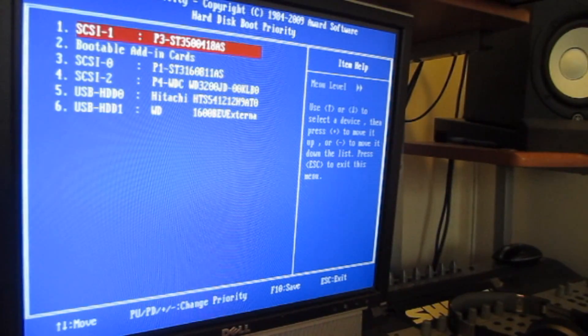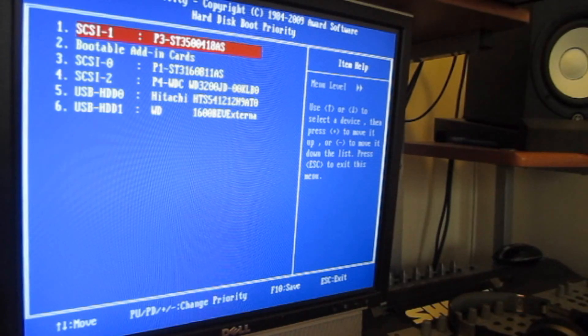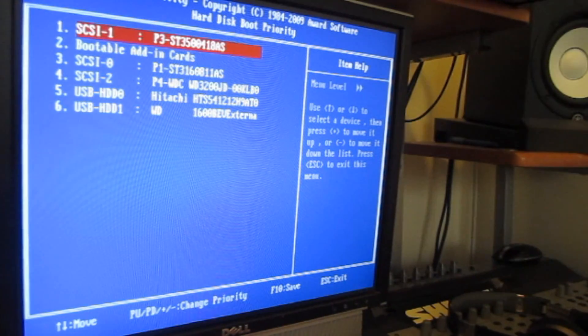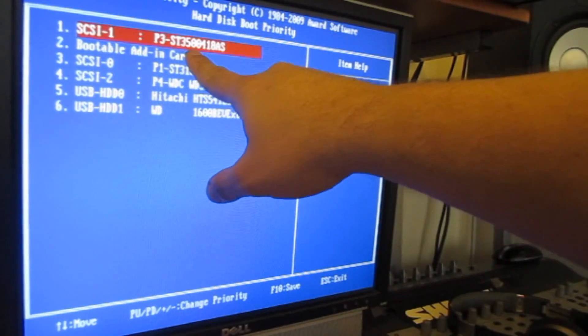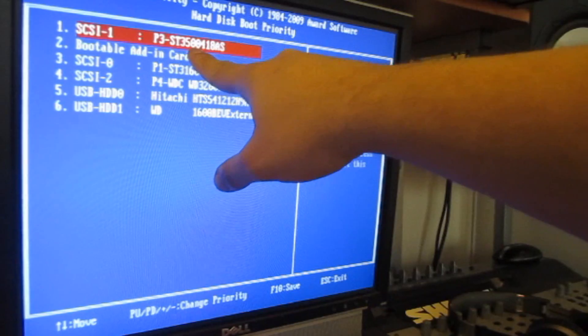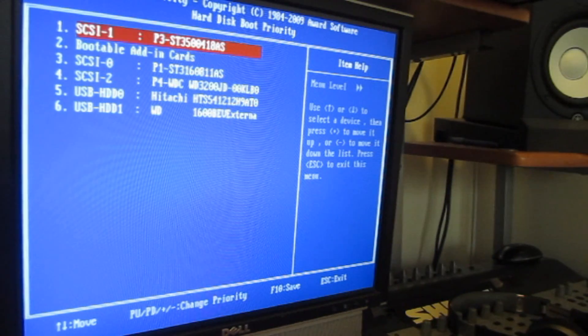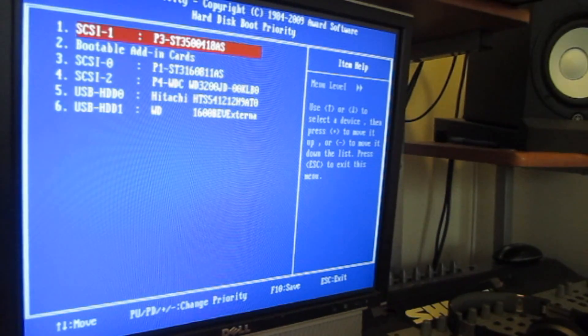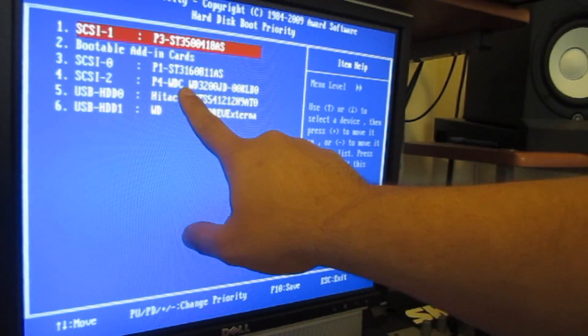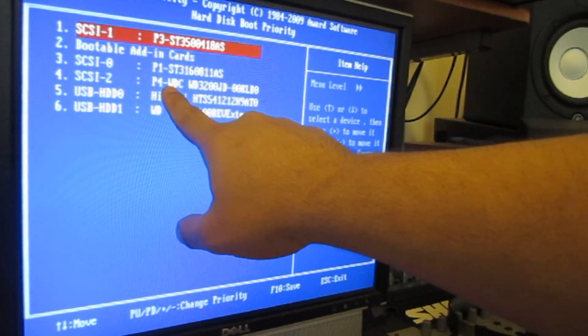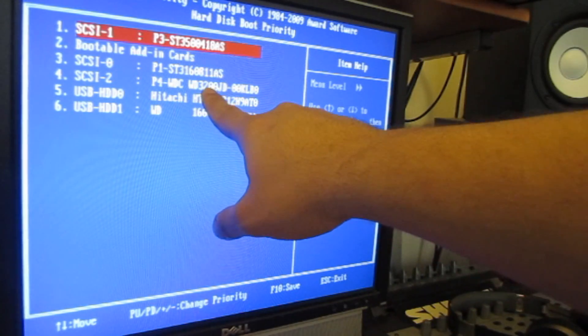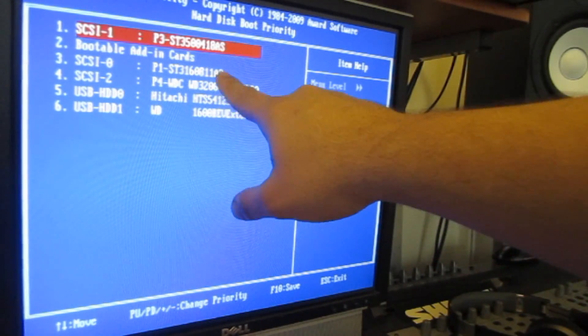We know the CD-ROM is number one. Which of the hard drives do you want the computer to boot from? And in this case I selected my Seagate 3500. If I wanted Windows 7 to boot, I would choose this option here, which would be the Western Digital 3200 JD.